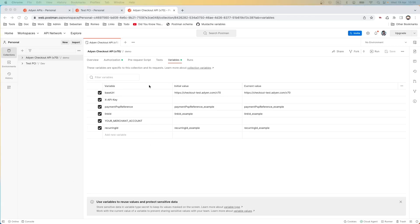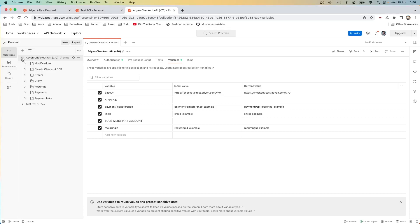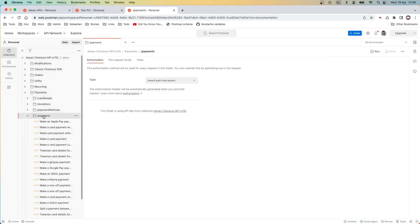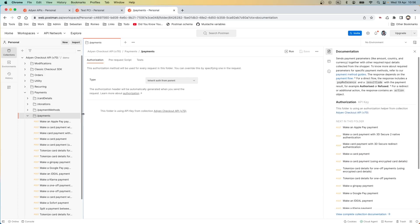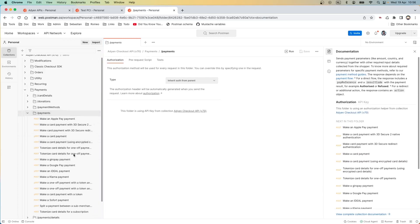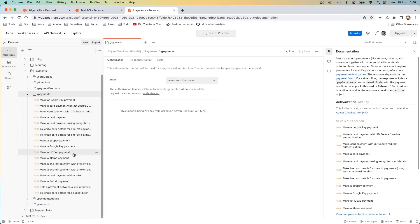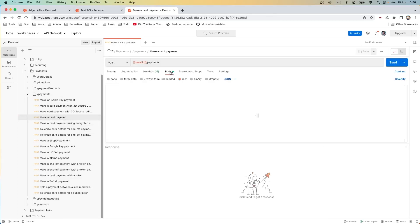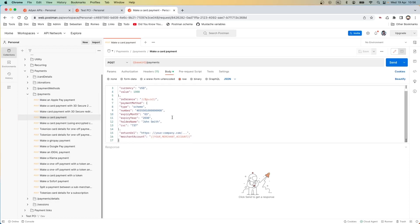It's time finally to run some requests. Let's go to the collection. We can browse it through the structure. There are different operations we can perform. We want to perform a payment and here these payment endpoints and there are a lot of examples you can use. Let's pick up a simple one, make a card payment.